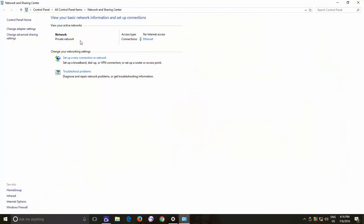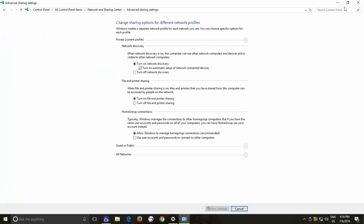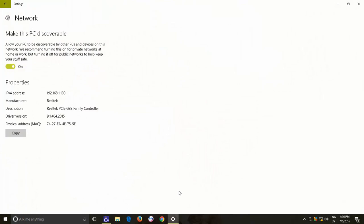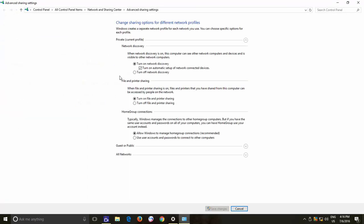One last thing that you should look into before start accessing your local network is Change Advanced Sharing options. You can access them by clicking the link in the left side pane of Network Properties window or you can also access these options from the Ethernet option window under Settings. Make sure Turn on Network Discovery option is selected.